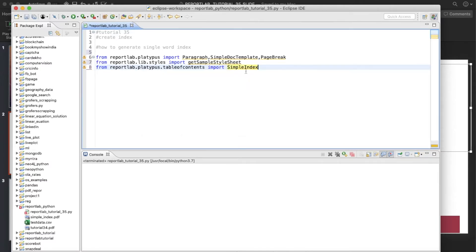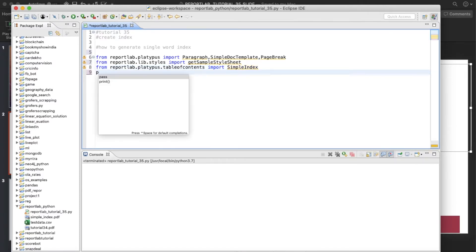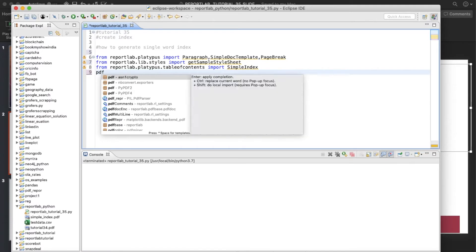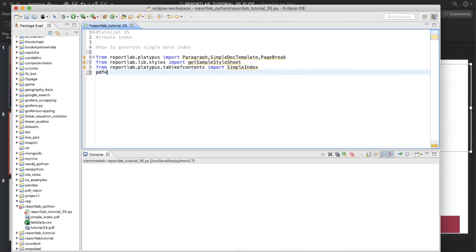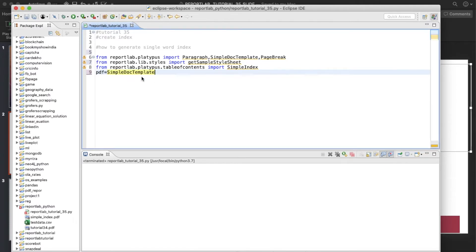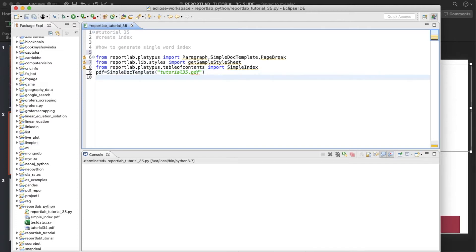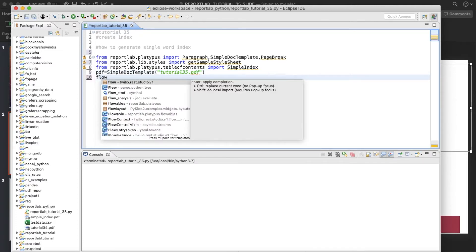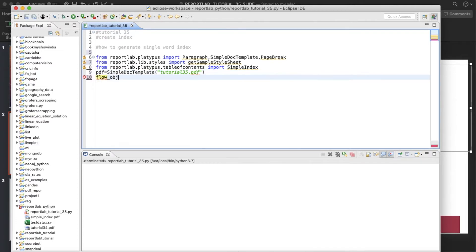Next thing, we'll create the PDF file object. So this is going to be SimpleDocTemplate and we'll give it like tutorial_35.pdf. And next thing we'll define the flowable object, so obj equals to blank list.